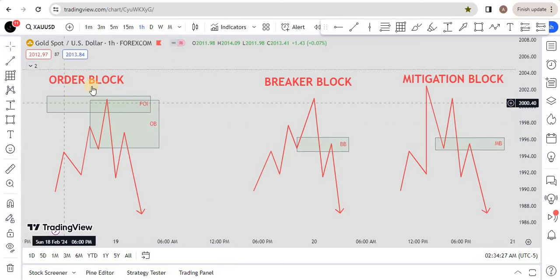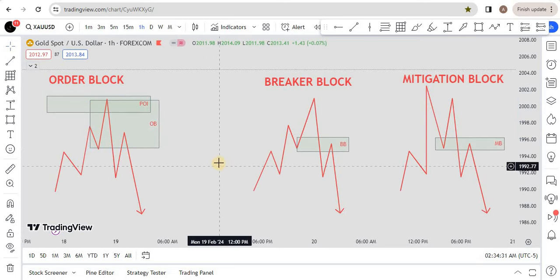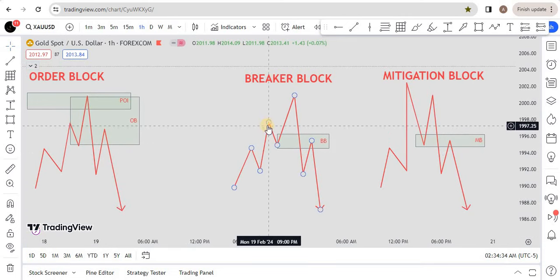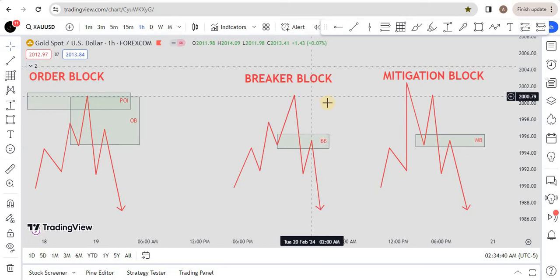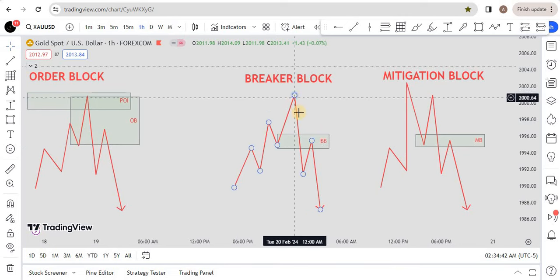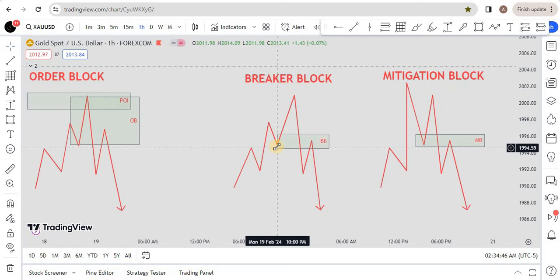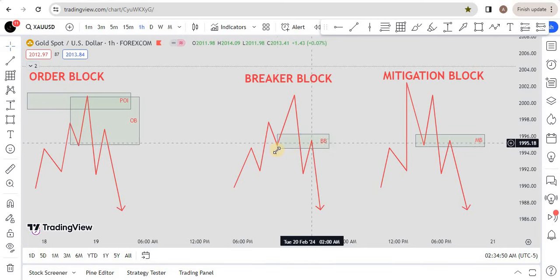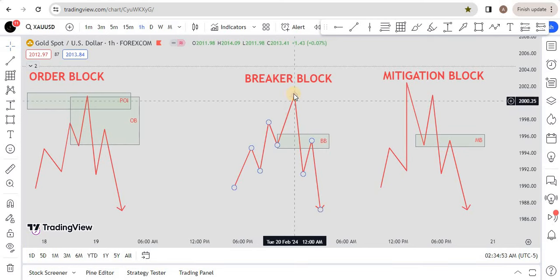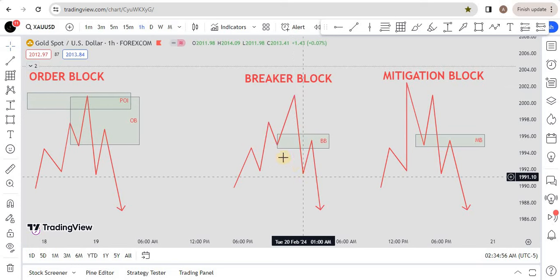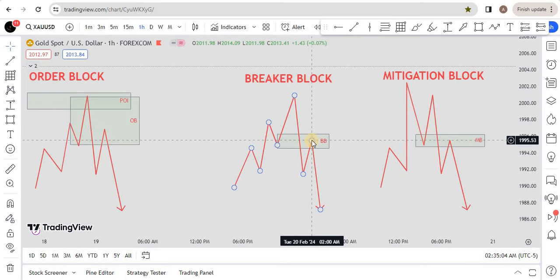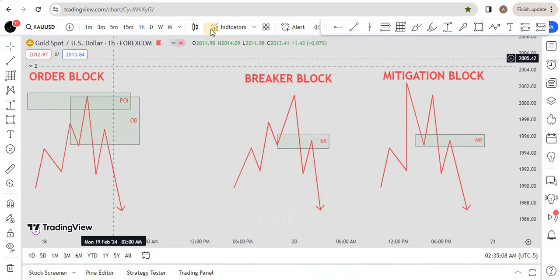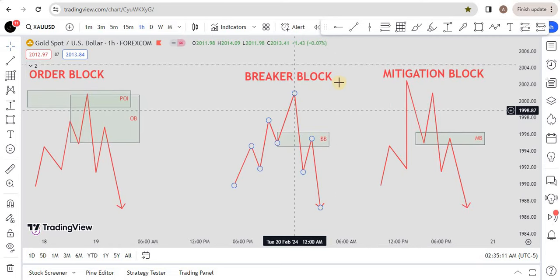The breaker block is the area where you see higher high, higher low, higher high. Price taps on some sort of POI, then there is a market structure shift from bullish to bearish. Price closes below the previous higher low to higher high up-close candle series, closes below with displacement, and when price retests that first up-close candle and reverses from there, it's called a breaker block.